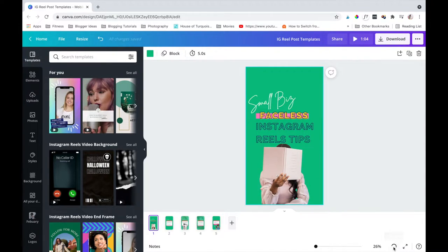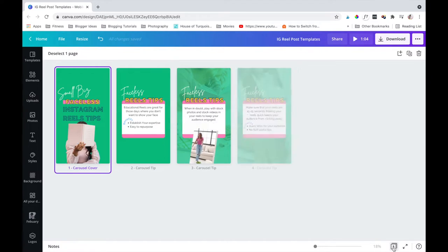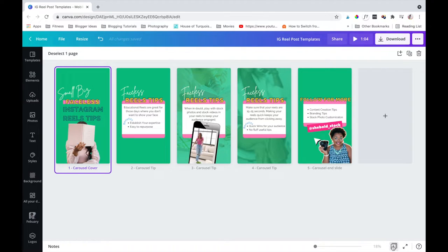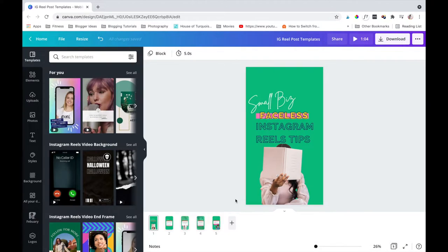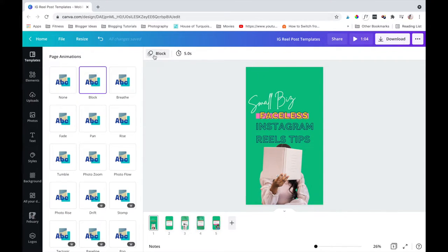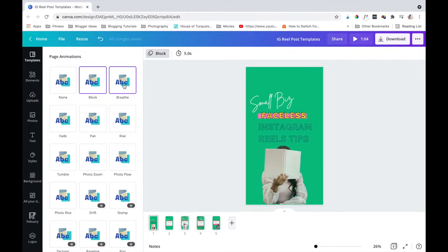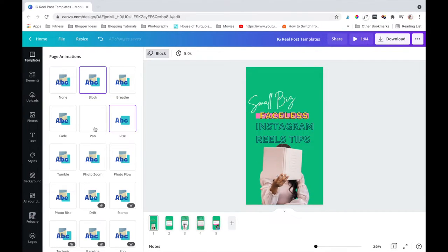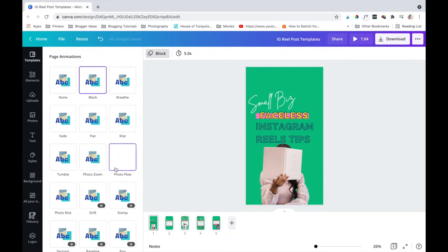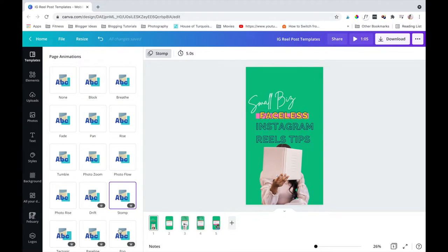So let's say you've already created your educational reel. I want to share with you how to get your reel Instagram-ready to post. The first step is to add text animation to each of your slides. You can shuffle through each of the animations to find one that fits your personality and brand style.